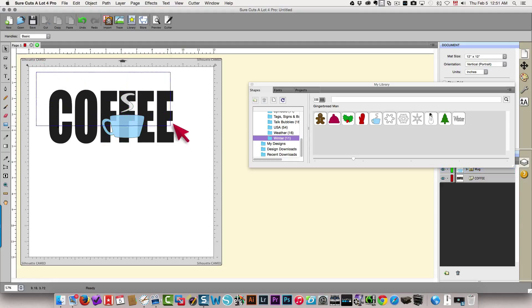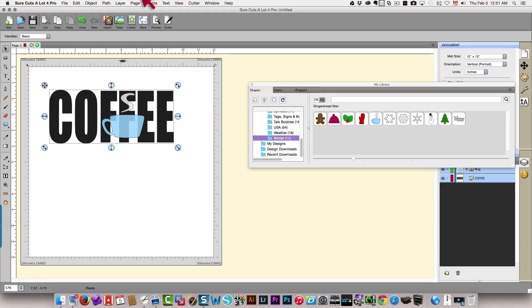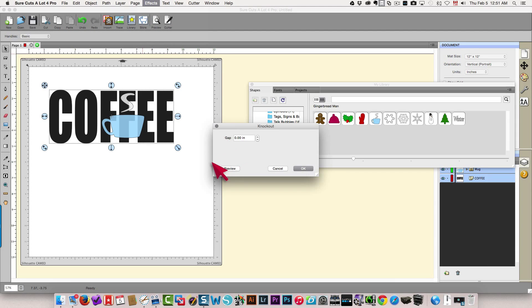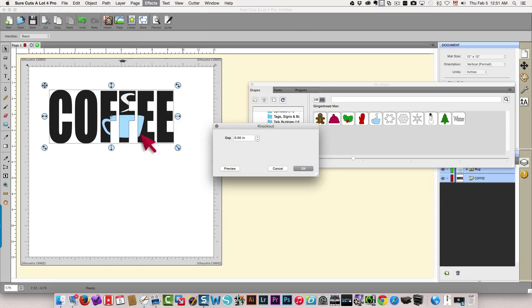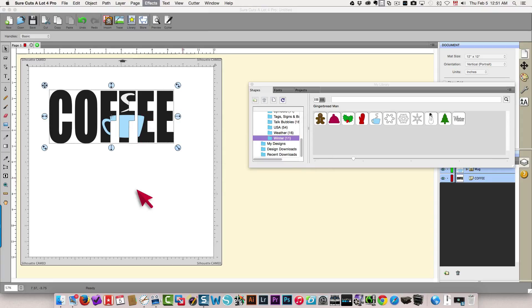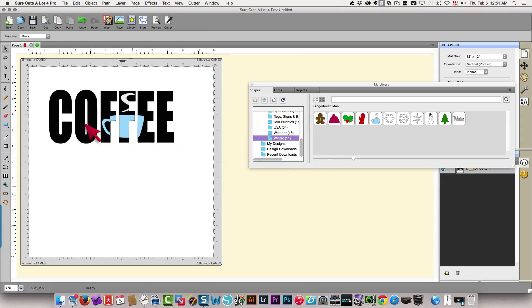I'll choose that all again. Choose effects and then knockout. Do a preview. Now you see that the handle here fits better and the edge of the coffee cup so you can see that better. So I'll click OK and there we go.